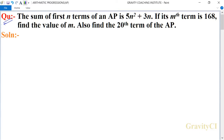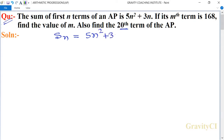Chapter: Arithmetic Progressions. The sum of first n terms of an AP is 5n squared plus 3n. If its fifth term is 168, find the value of m, and also find the 20th term of the AP. Given that the sum of first n terms is equal to 5n squared plus 3n.